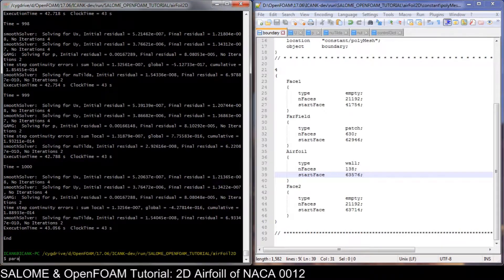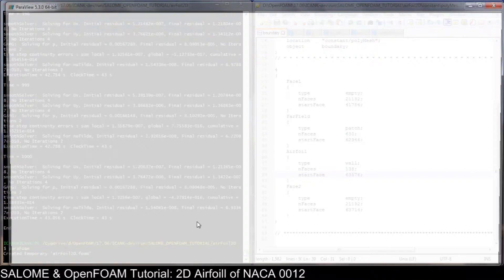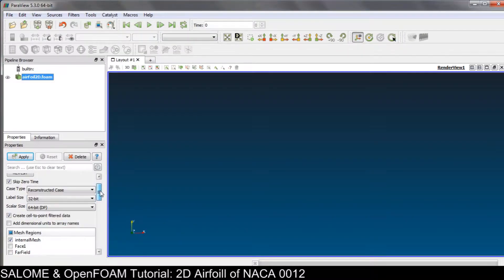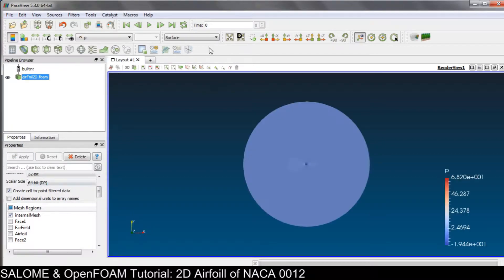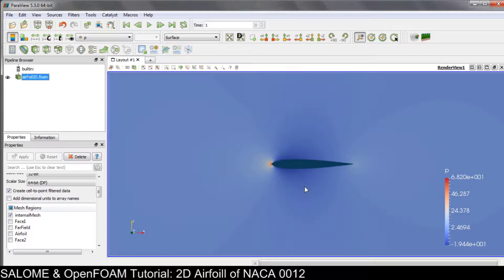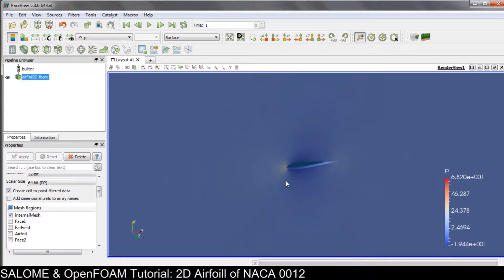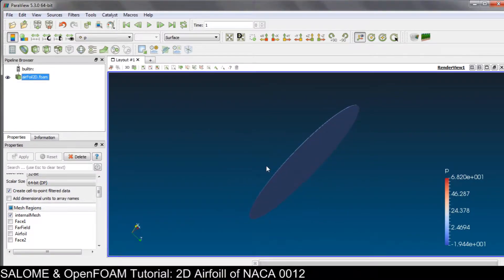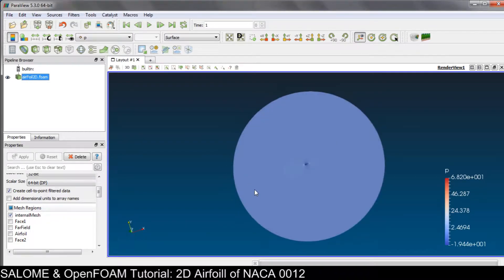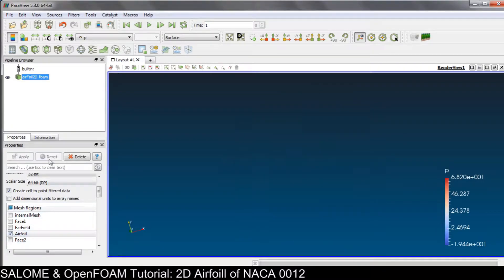Let's go to ParaFoam. We have this result — go to the last time step. We only need the pressure coefficient on this airfoil patch only. We don't need this phase and we don't need this far field patch anymore, so the first thing to do is to check this airfoil only and apply.